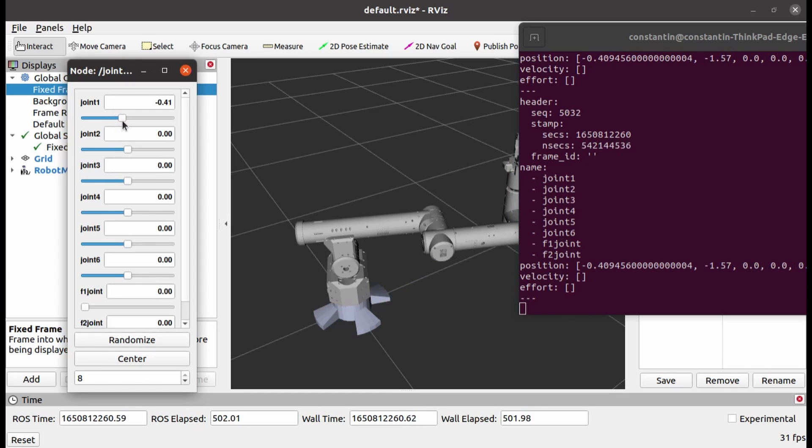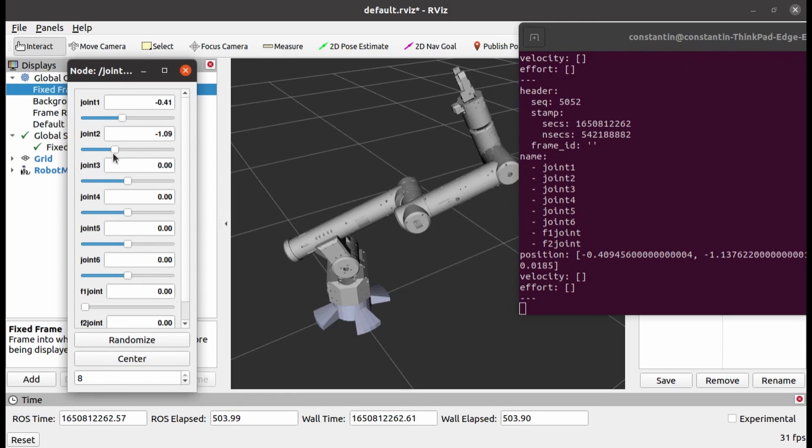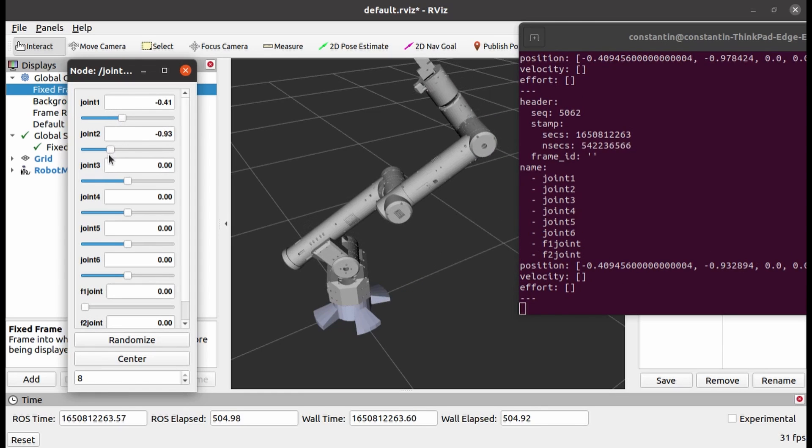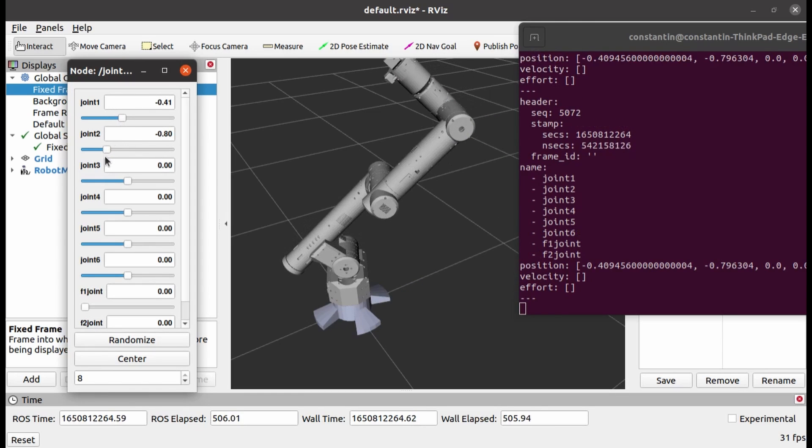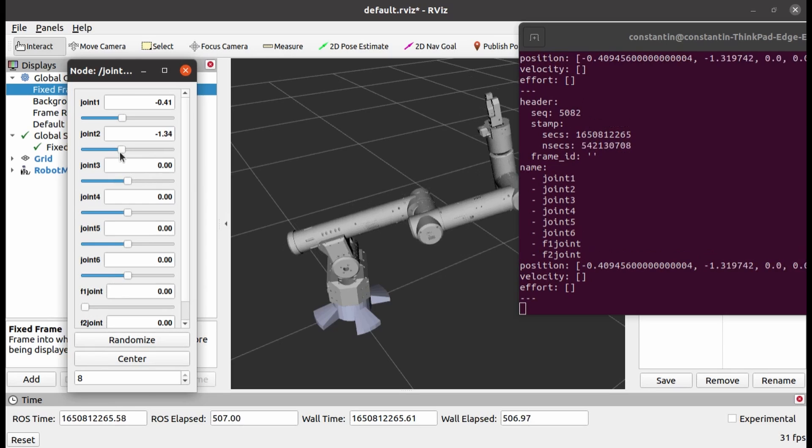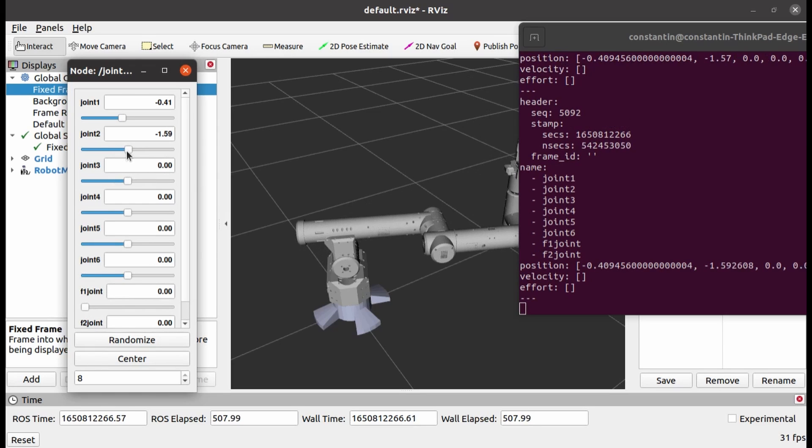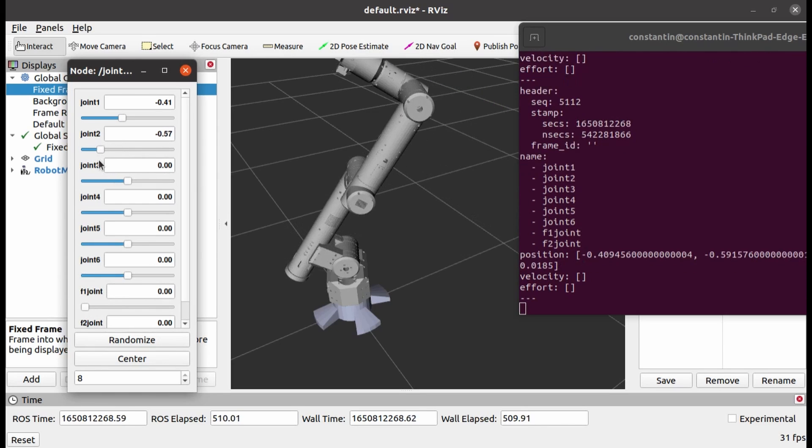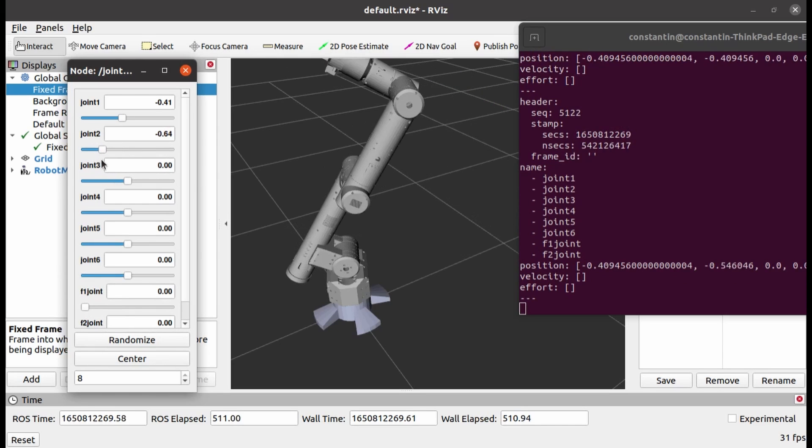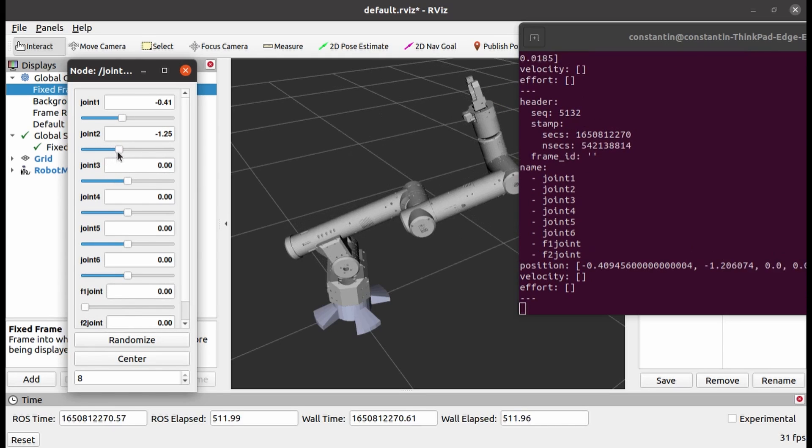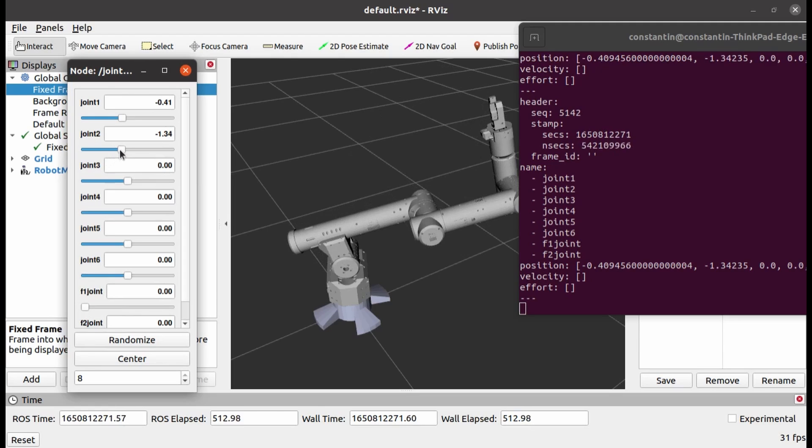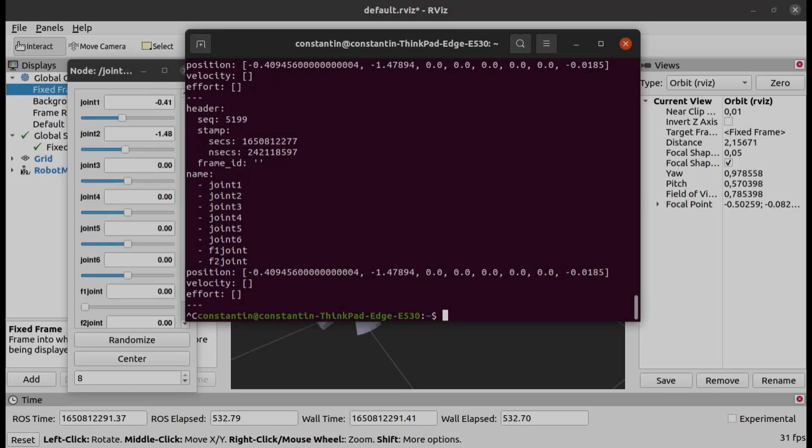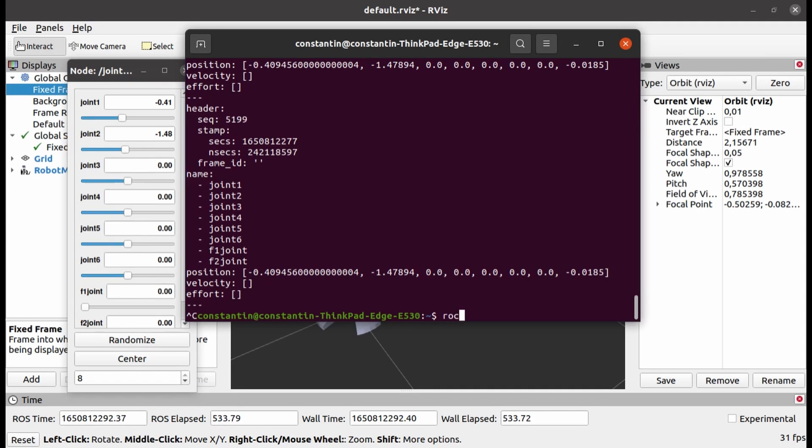So as its name suggests, joint state publisher GUI publishes joint states, which include position, velocity, and effort on the appropriate topic.